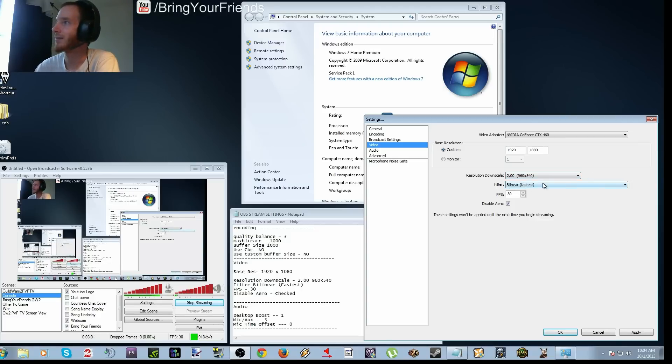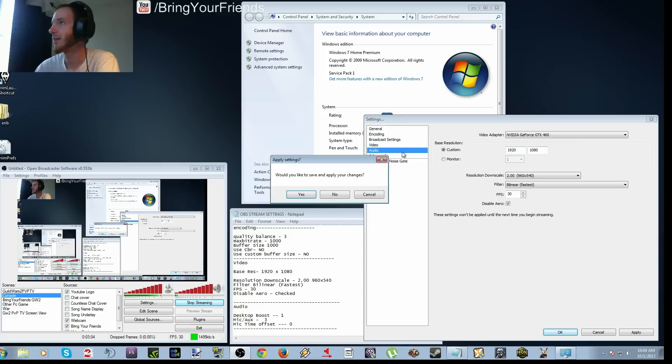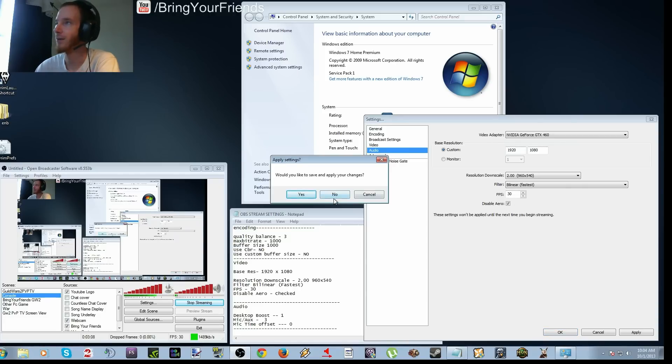Bilinear is fastest, FPS is 30. Going down to audio, and you're disabling aero, by the way. Disabling aero.